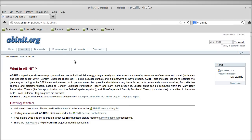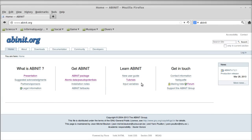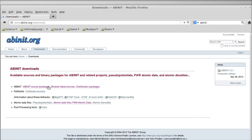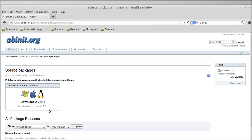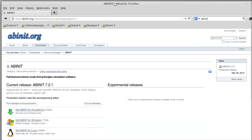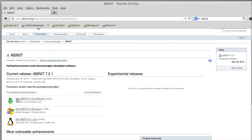To install Abinit, go to the download button on the website and you can go to the Abinit source package and download Abinit. You can either choose from 'Get Abinit' for all platforms, you have Abinit for Windows, and a static version for Linux.